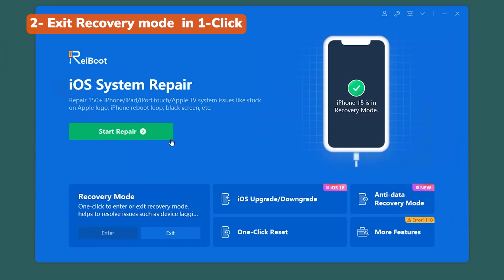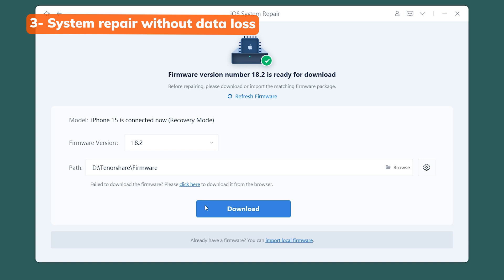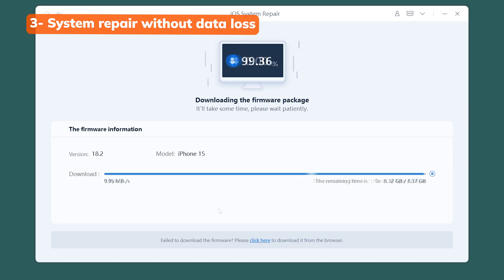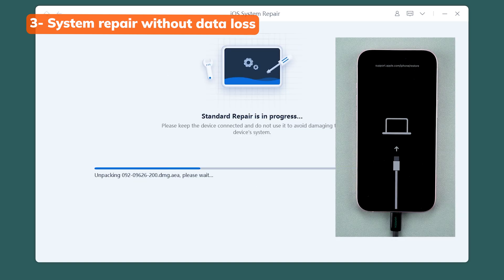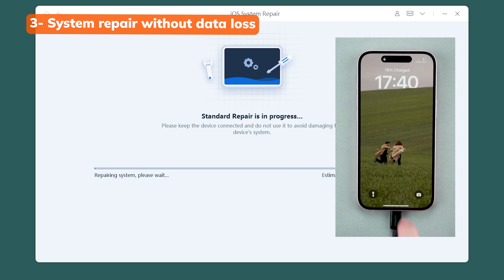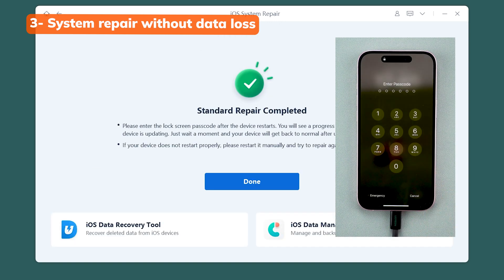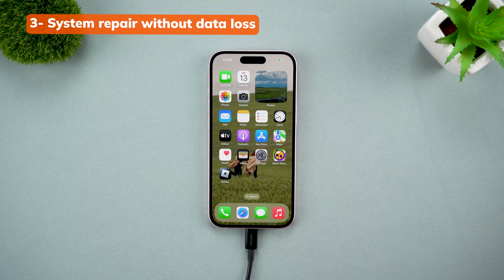But what if exiting recovery mode isn't enough? Sometimes your phone might need a system repair to fix deeper issues. Rayboot has you covered here too. You can use the standard repair option to resolve system problems without erasing your data, and your phone will be fixed and get out of recovery mode.